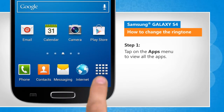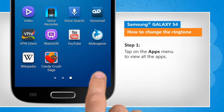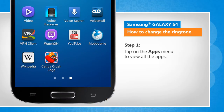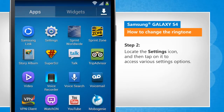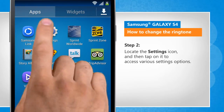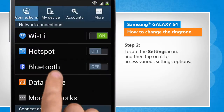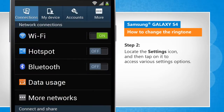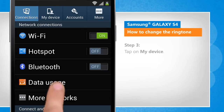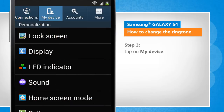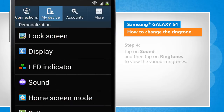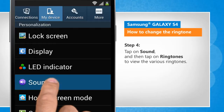Tap on the apps menu to view all the apps. Locate the settings icon and then tap on it to access various settings options. Tap on My Device, then tap on Sound.